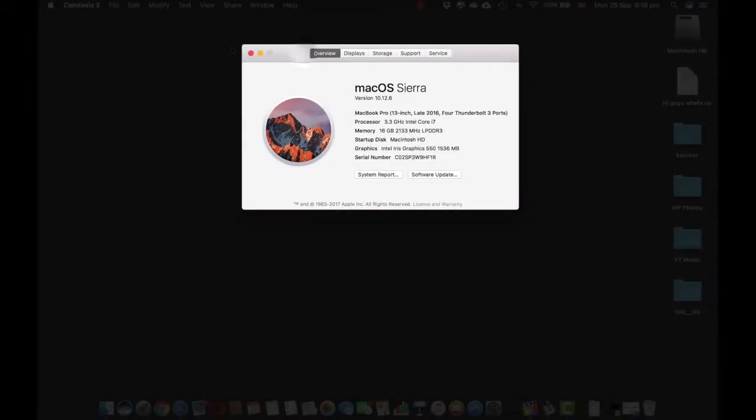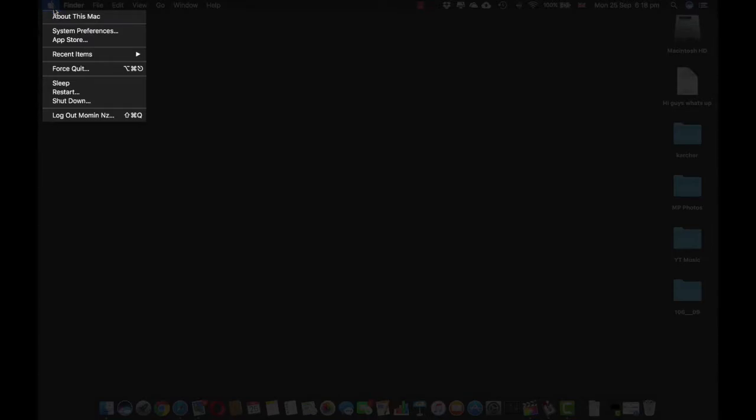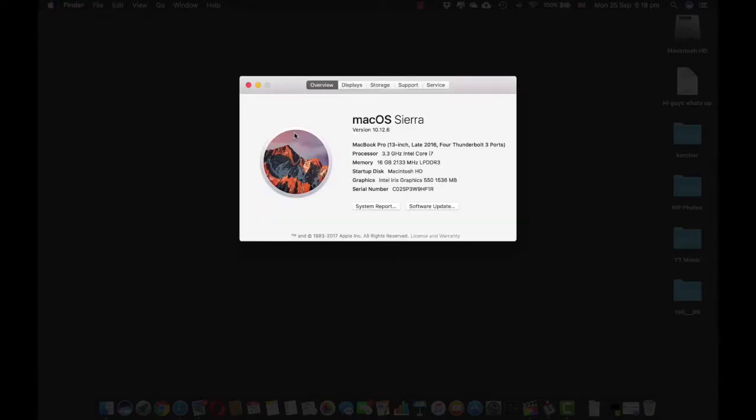So first of all what you need to do is just go into your Apple logo over here and click About This Mac. It would show you what operating system you have.